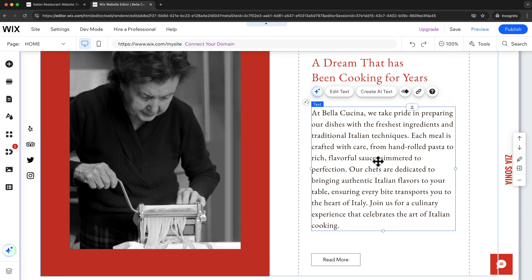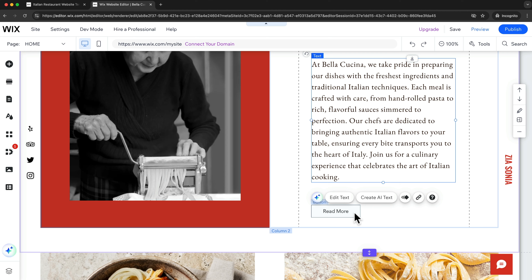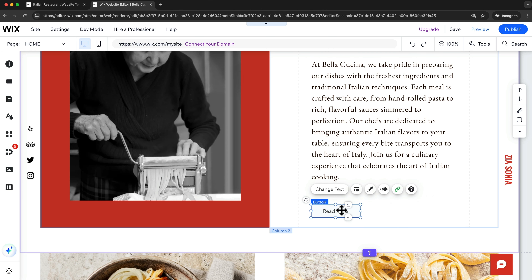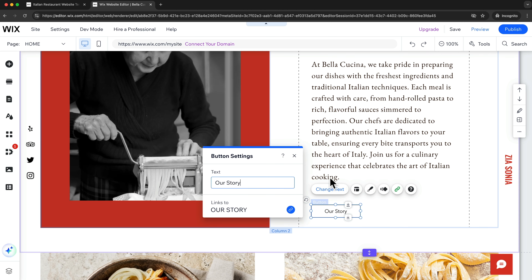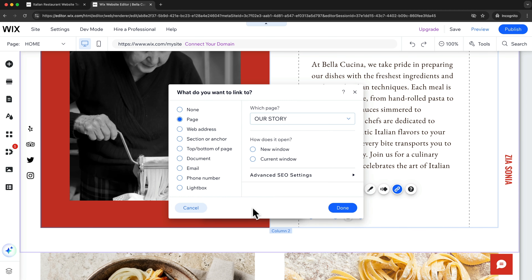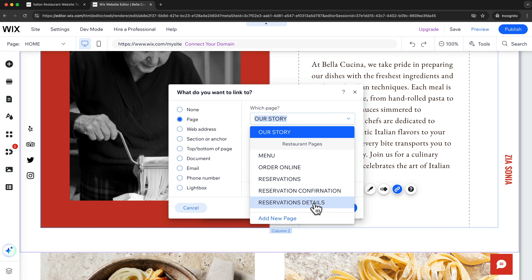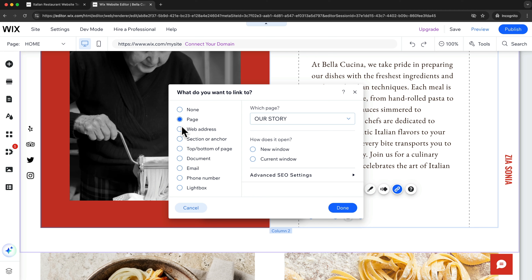Another very important type of element we want to use across our website are buttons that people can click on. Buttons basically help us guide somebody to another place on the website. To edit these buttons we can just click on them, then we can change the text and also change where the button links to. Currently it links to the our story page. We could either change the page we want people to go to, send them to a different website, or send them to a different section on the home page.